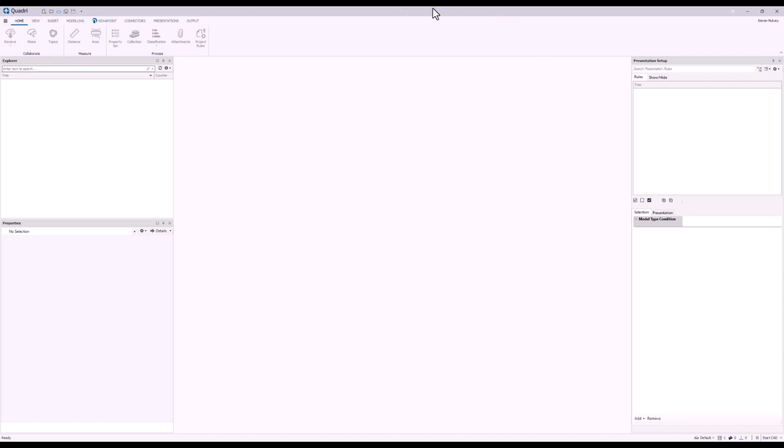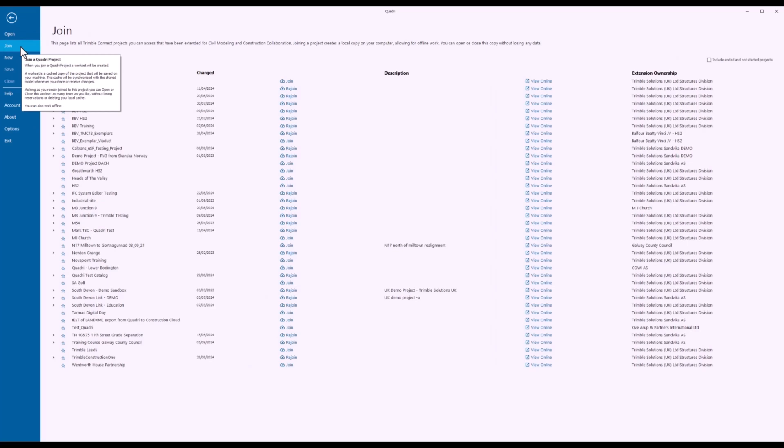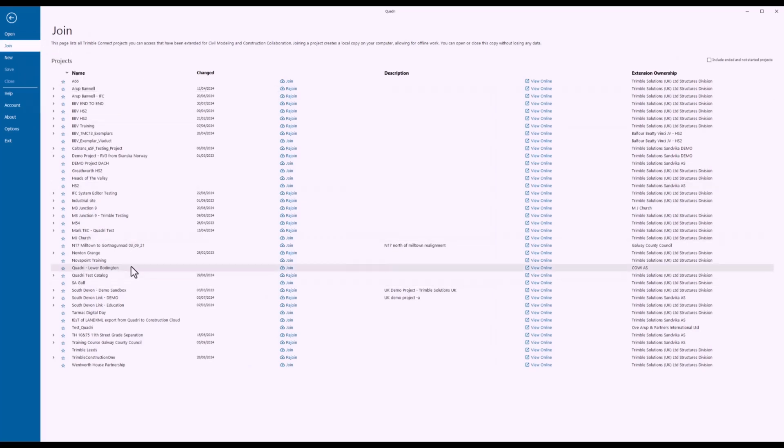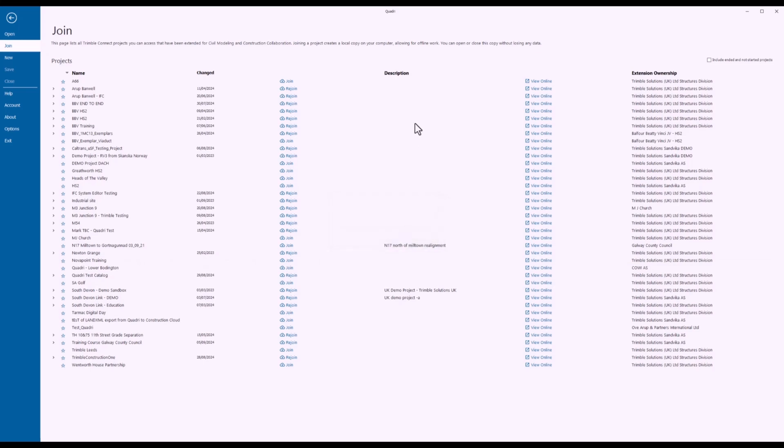First off we need to start by joining our project. We can do that by going to the Backstage menu in Quadri. In my case I'm going to go to Join. This is because it's a connected project that was made on Trimble Connect. Now I can scroll down my list to NovaPoint training and press the Join button. Give my work set a name or leave it as default and press OK.